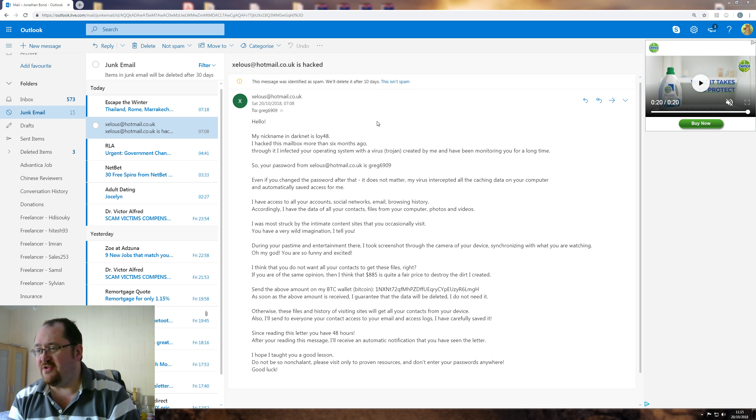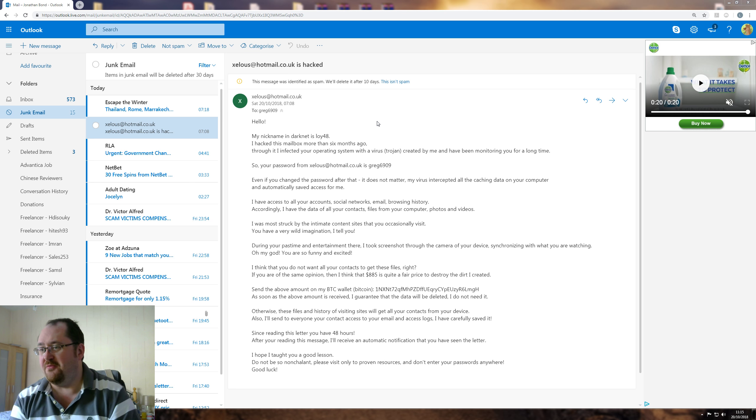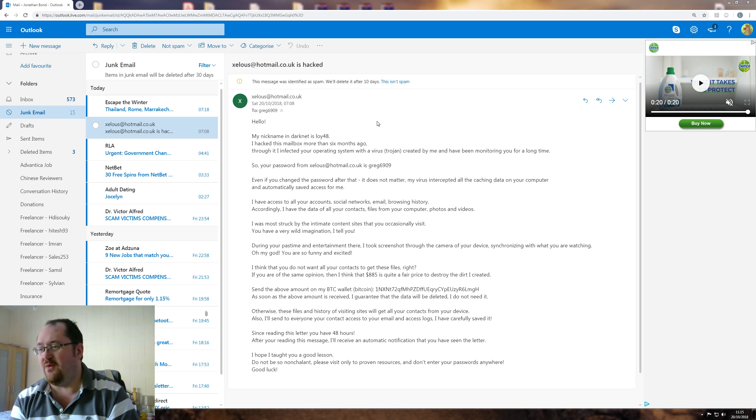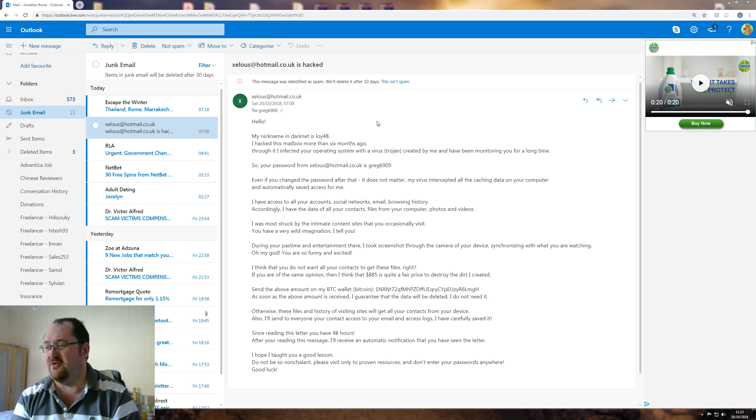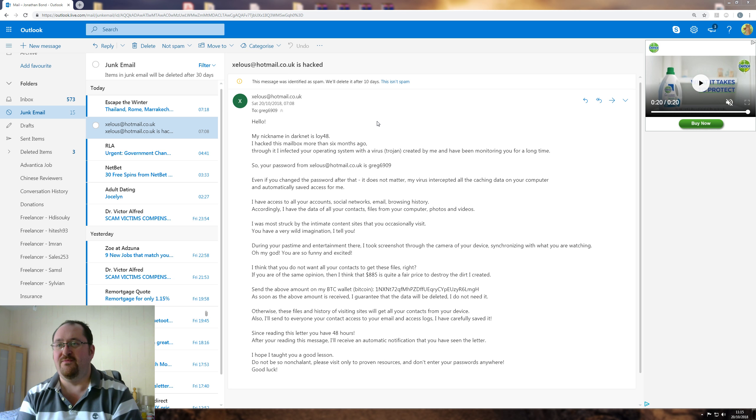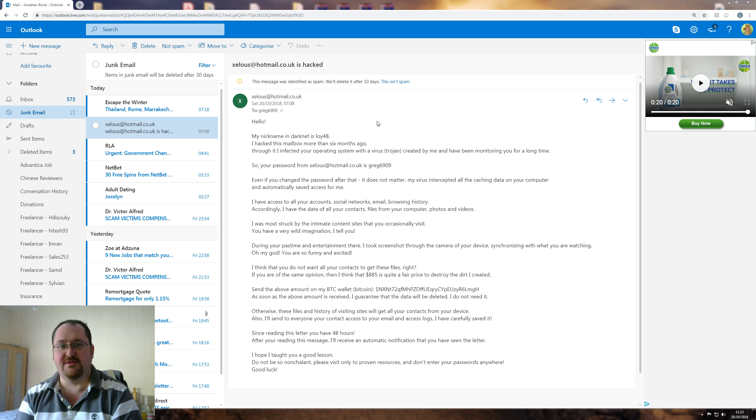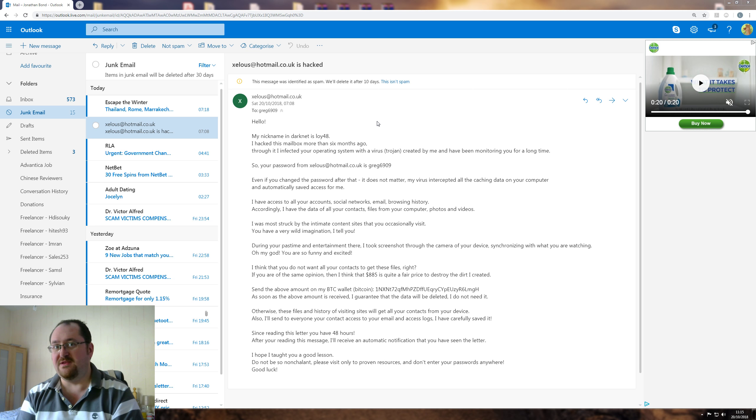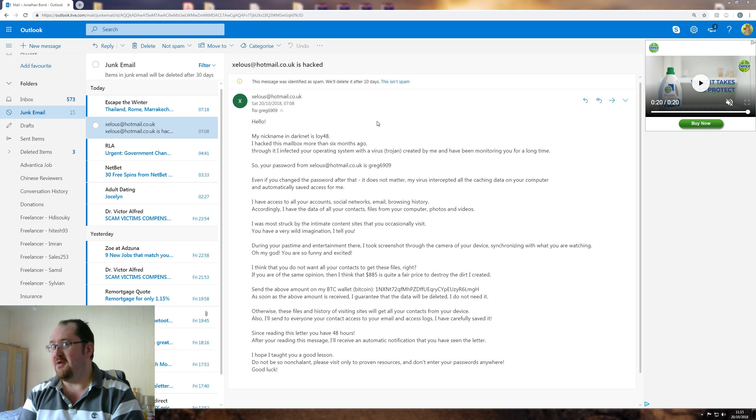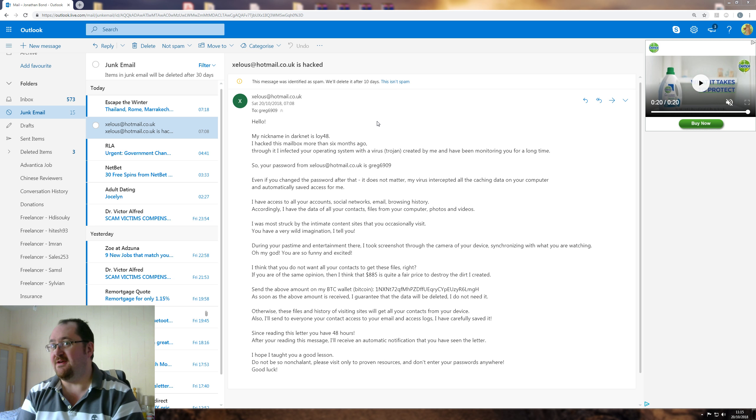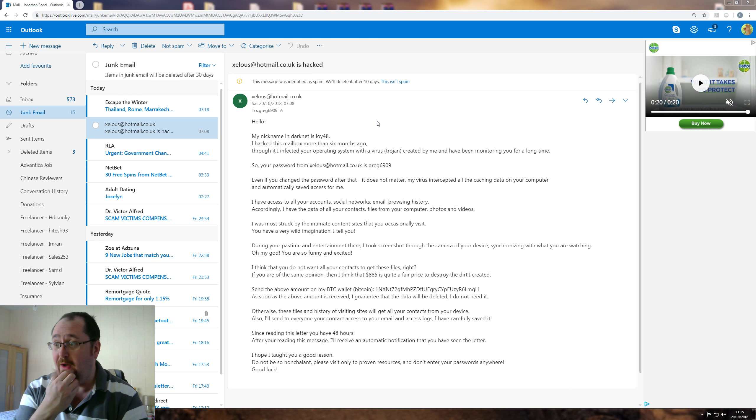Otherwise, these files and history of visiting sites will get all your contacts from all your devices. Also, I'll send it to everyone in your contact, access your email, access your logs. I have carefully saved it. Good. I haven't carefully saved much of it because it's all stored on different operating systems in different places. I mean, there's three servers next to me full of data. Did you get on them? Don't think you did, boy.